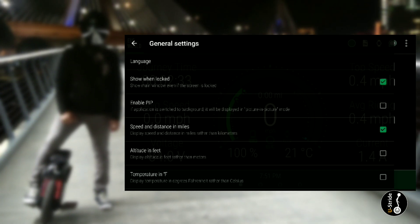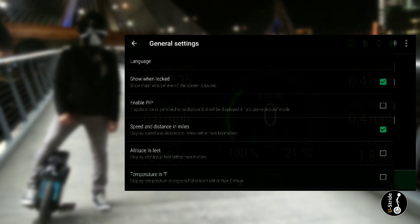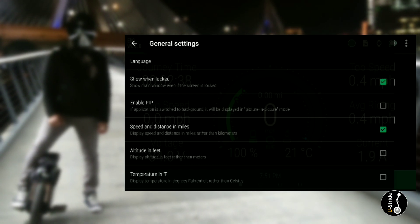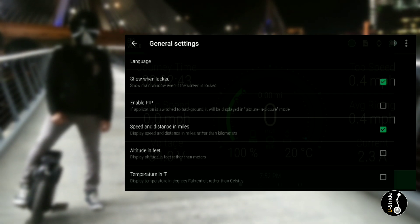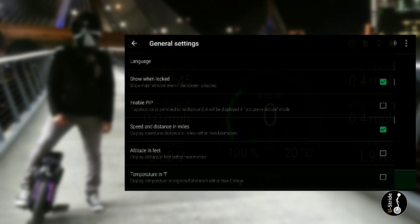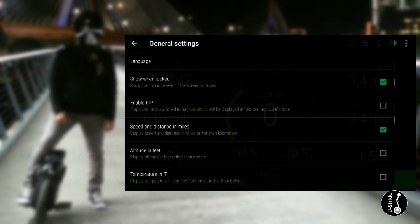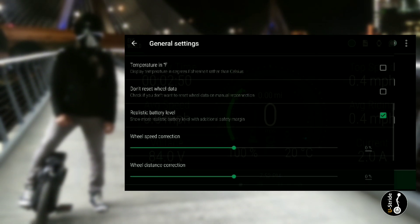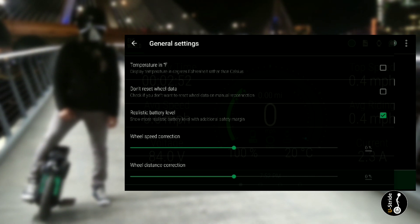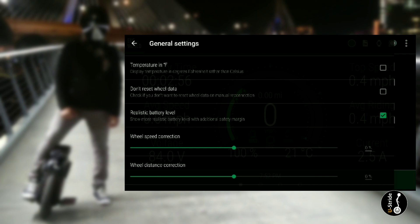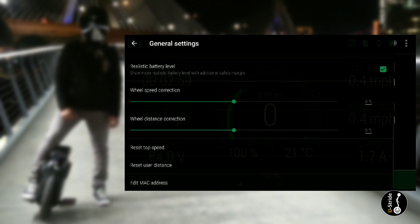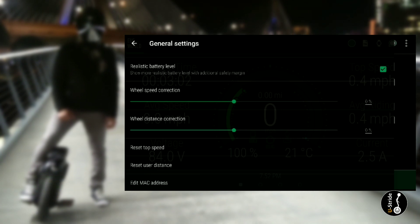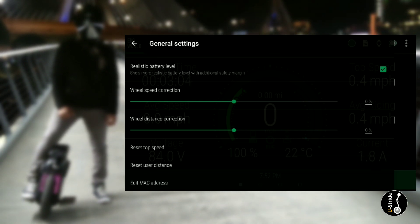Then I have speed and distance in miles, not in kilometers. If you're out of the United States, then you can deselect this and it will show it in kilometers. Then I have realistic battery level, show more realistic battery level with additional safety margins. I have that selected as well. For wheel speed correction, I have zero percent. Wheel distance correction, zero percent.